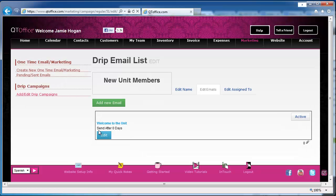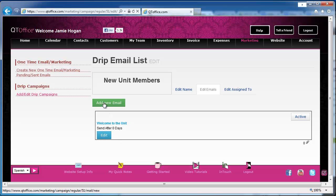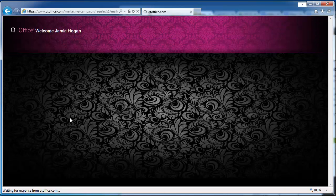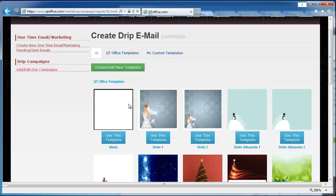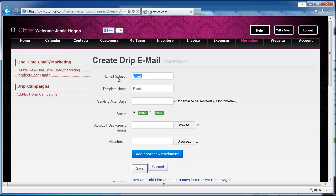So now we have our first email that goes out on day zero. We can edit that email, or we can add a new one. Let's go ahead and add one more. And again, we go through the same process. We would choose a template, give it a subject. This time we're going to talk a little more about getting started with your new Mary Kay business, and this one we're going to skip a day, so this would go out on day two.